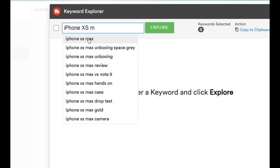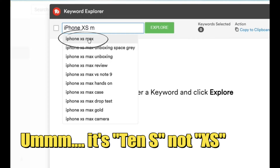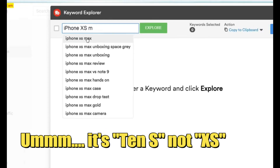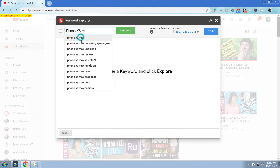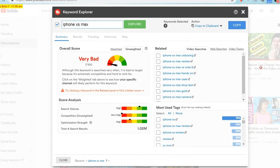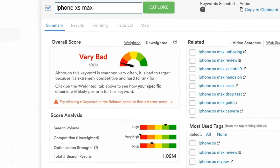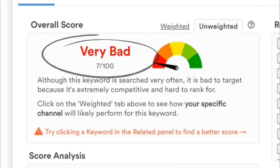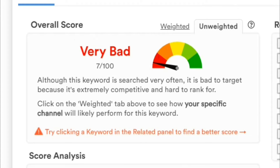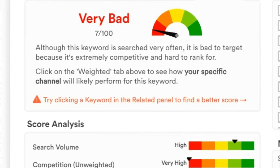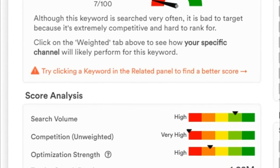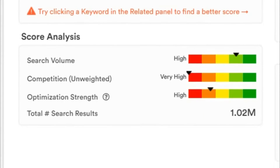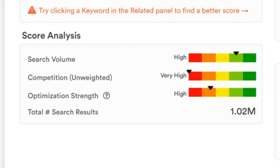For my tech channel friends, let's say that you want to make a video about the iPhone XS Max — one of the hot new Apple iPhones that everyone seems to be making videos about. The first thing we'll see is what TubeBuddy calls our unweighted overall score. We get a seven out of a hundred. Yikes — seven. This is a horrible target for us, and TubeBuddy breaks the keyword score down in the analysis section below to tell us exactly why.